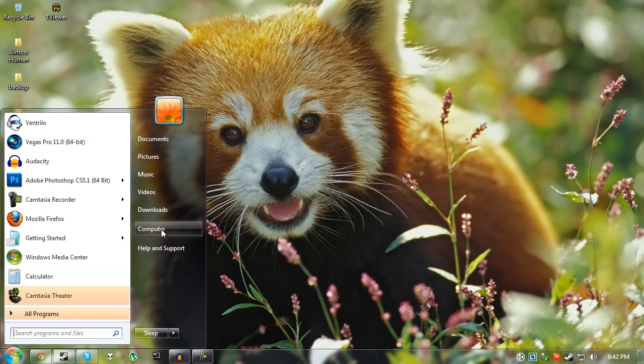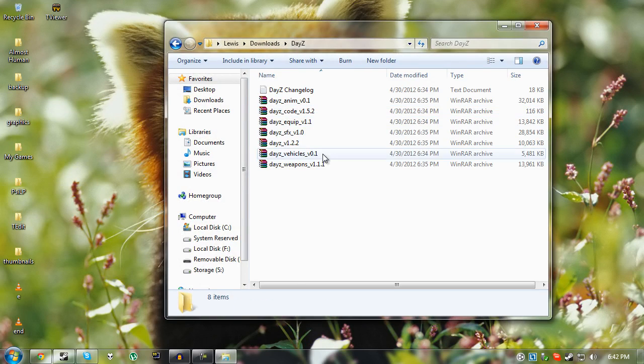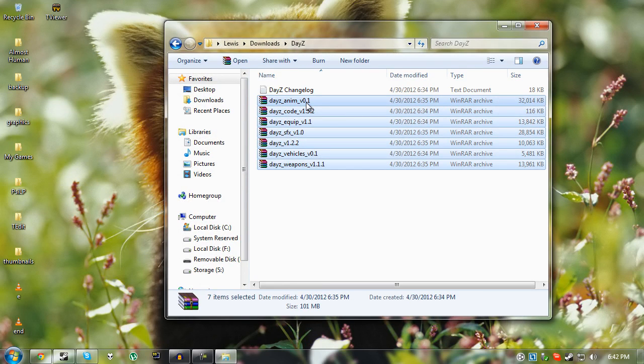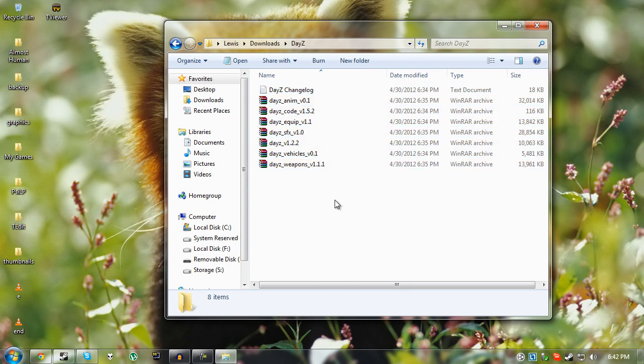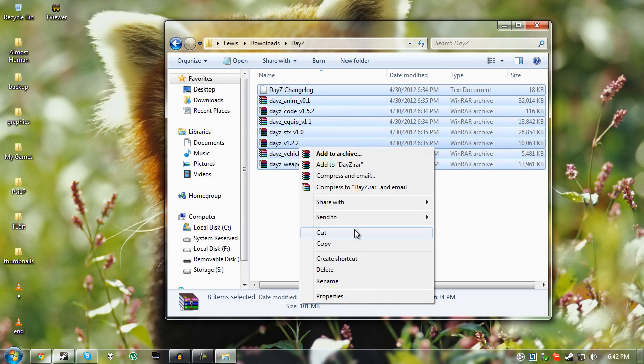Once you've done that, just go to that folder. In my case I've put them right here in downloads. Just make sure you've got all of these. If you don't have one of these then you've done something wrong. Just make sure you go back and download all of them. Once you've done that, just highlight them all, right-click and cut.